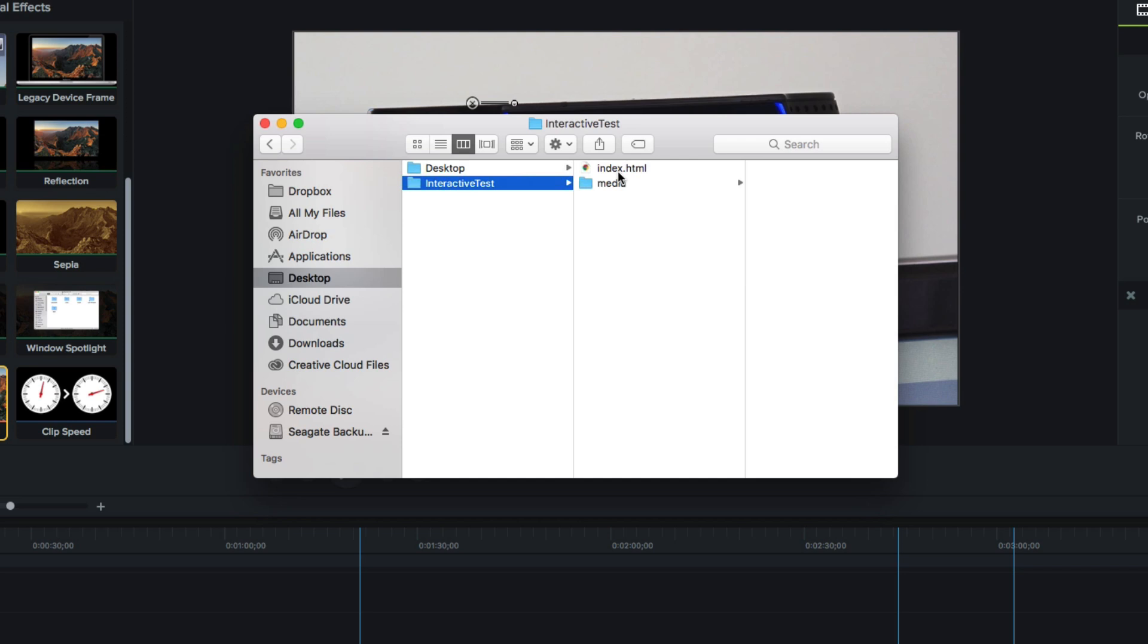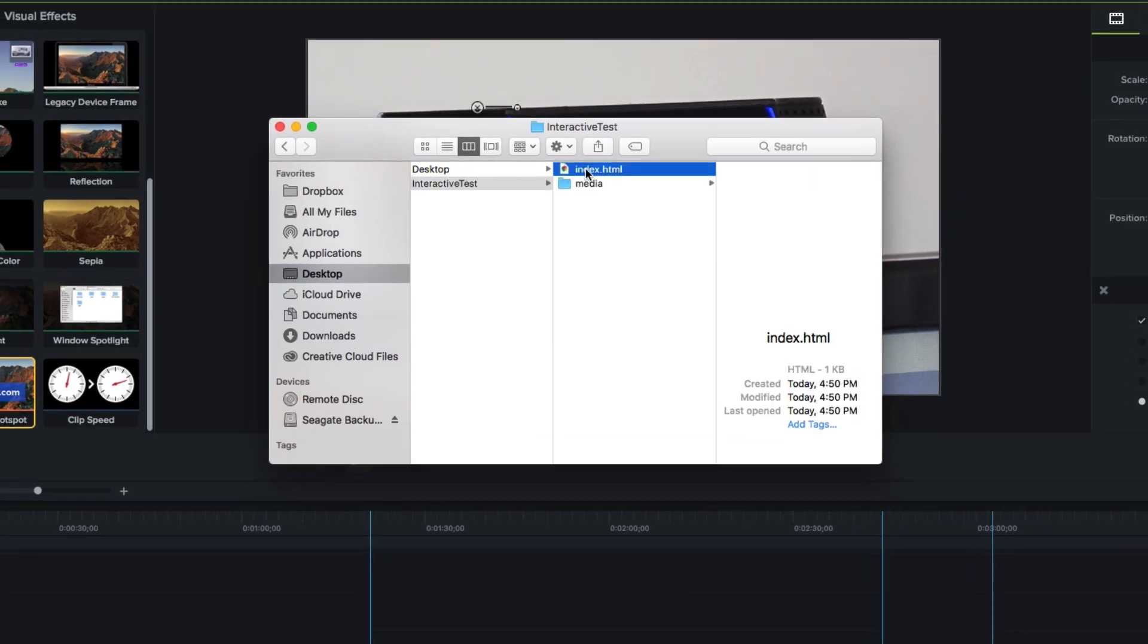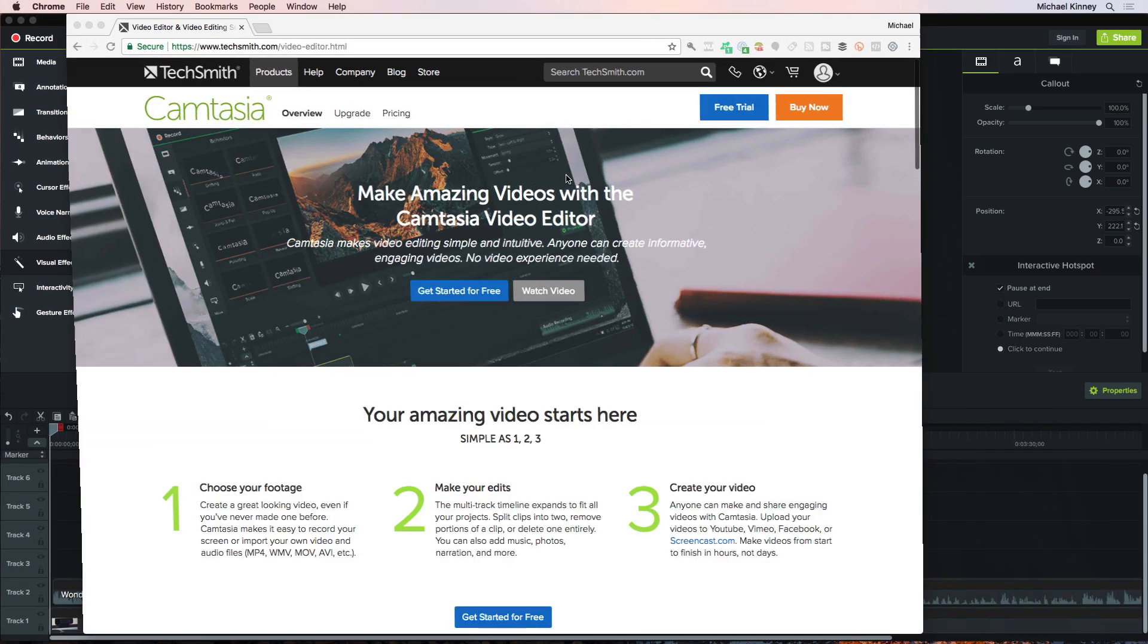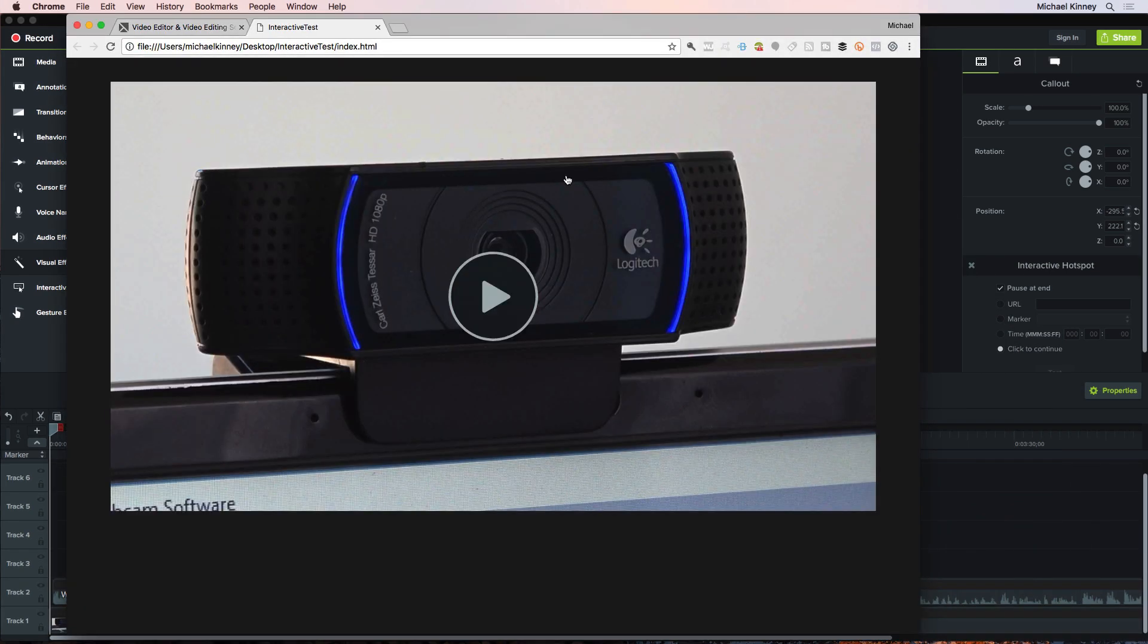However, you don't need to upload these files to a web server in order to test your interactive Camtasia project. You can test it right on your computer, locally, by just double-clicking this index.html file.